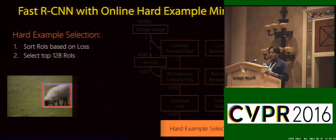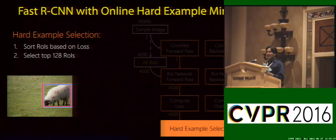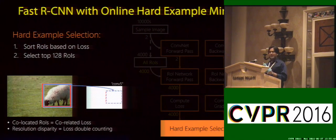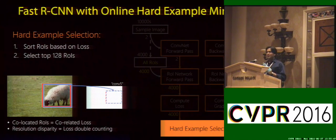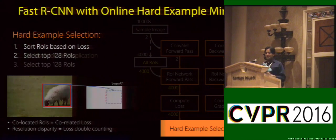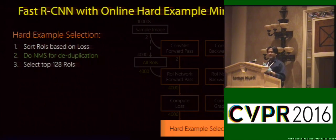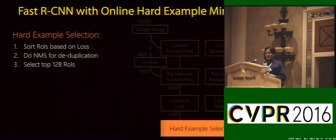But there is a small problem. Colocated regions with high overlap will likely have correlated losses, which is not good. Moreover, because of resolution disparity, these highly overlapping regions map to the exact same location in the feature map, which will lead to double counting of losses. To deal with these redundant and correlated regions, we use simple non-max suppression or NMS for deduplication. This gives us a very simple algorithm: sort the ROIs based on their losses, do NMS for deduplication, and select the top remaining regions for your mini-batch.